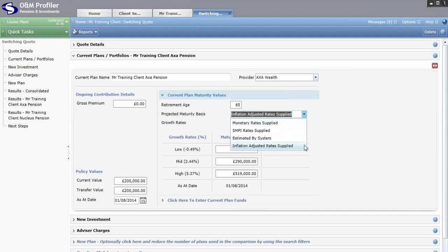To check if you've been given an inflation adjusted growth rate quote, it will mention inflation adjustment on the illustration, and normally the low growth rate will be a negative growth rate. The industry standard low growth rate is two percent, and reducing for inflation of around two and a half percent will produce a negative growth rate — so look out for those two key factors.